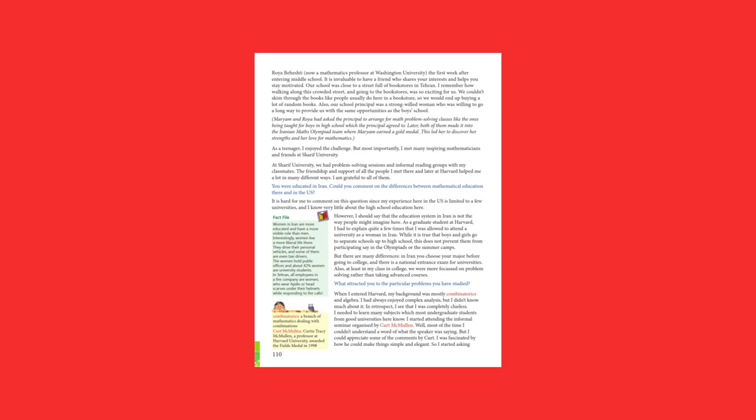While it is true that boys and girls go to separate schools up to high school, this does not prevent them from participating, say, in the Olympiads or the summer camps. But there are many differences. In Iran, you choose your major before going to college, and there is a national entrance exam for universities. Also, at least in my class in college, we were more focused on problem-solving rather than taking advanced courses.